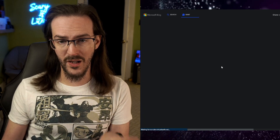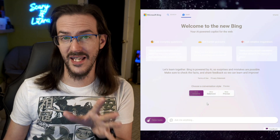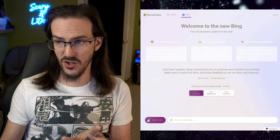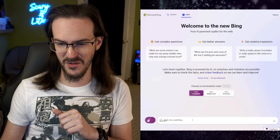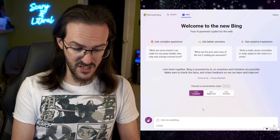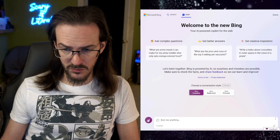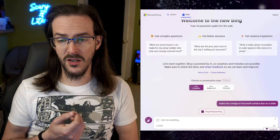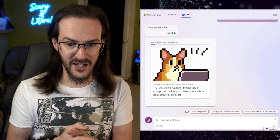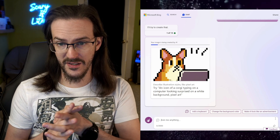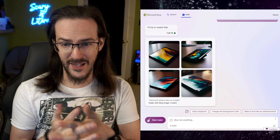We're now in Microsoft Bing. We're going to go into the chat side and click on 'More Creative' because that's where you have to be to do image creation. I'm going to turn off my dark reader extension — there we go, that looks much better. We're going to do the obvious thing and say: make me an image of Microsoft Surface Duo on a table. It's apparently going to use DALL-E to create that image. Your image is being created by AI — and honestly, from my brief experimentation, it doesn't take that long at all.